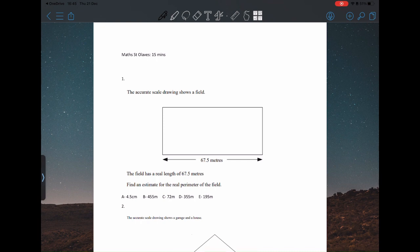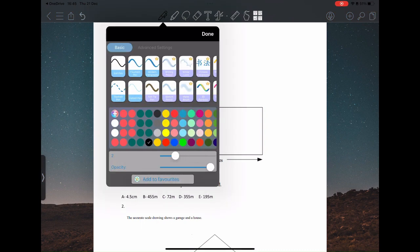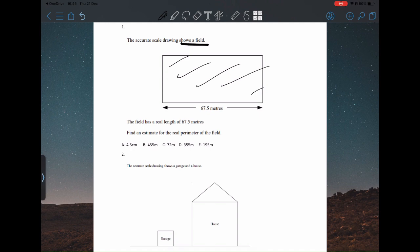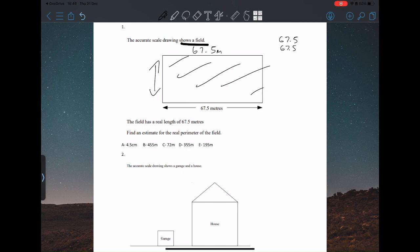Question one: an accurate scale drawing shows a field. The real length is 67.5 meters. Find an estimate for the real perimeter of the field. We need to estimate the unknown length. We already know the top and bottom sides are the same, so 8 plus 15 gives 135.0 — that's already the top and bottom accounted for.